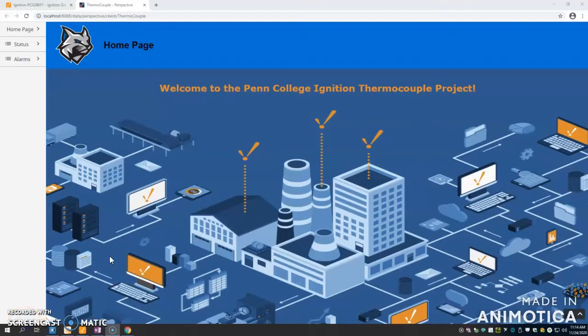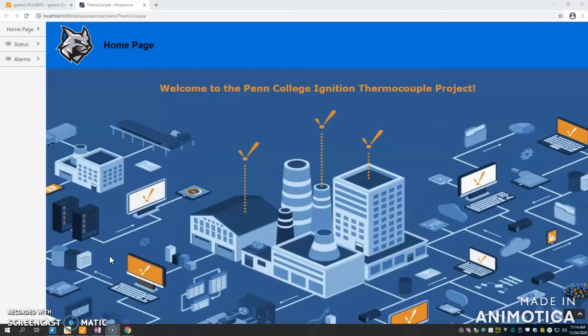Hello, I'm Levi Palmer. I'm a senior at Penn College of Technology in the Automation Engineering major. I am making this video to show the potential of Ignition, a newer SCADA offering. They've been around for a couple of years, but they're getting really popular.